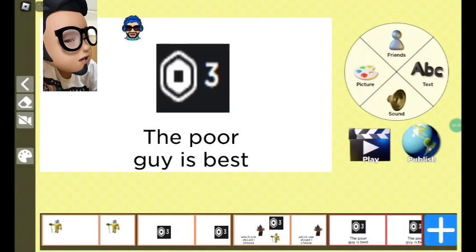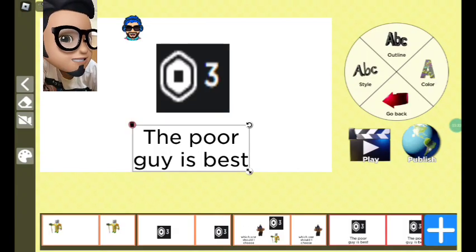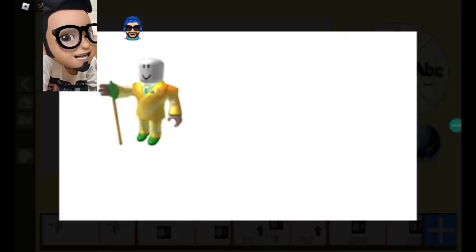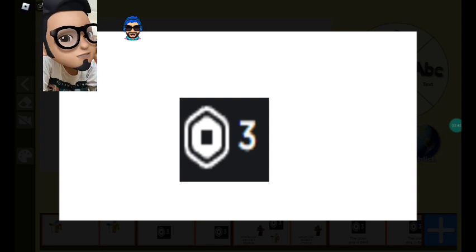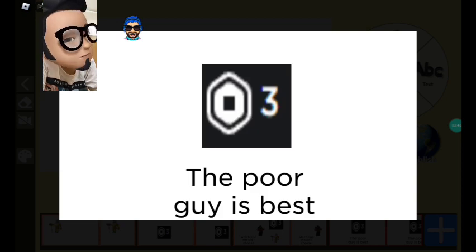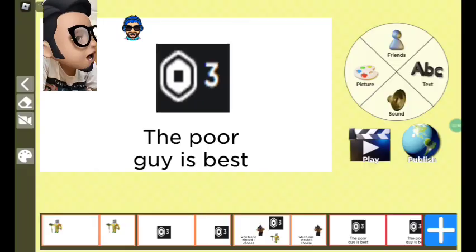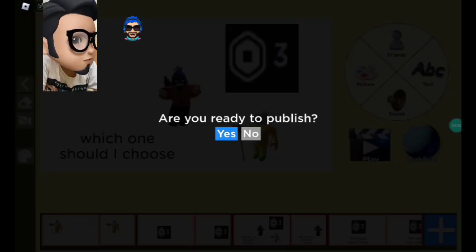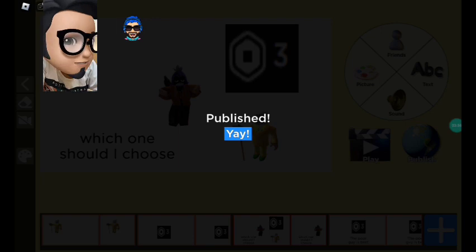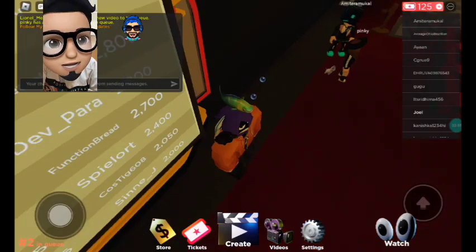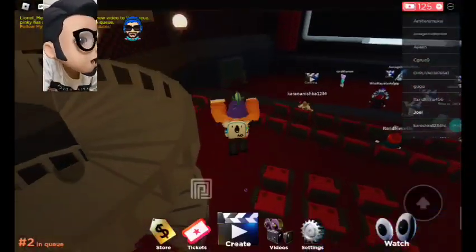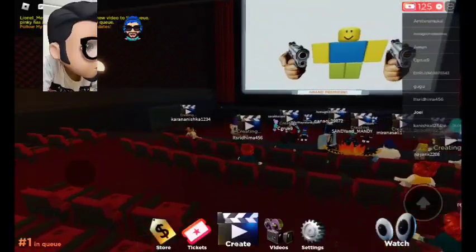Okay, the poor guy is best. Let's play it first. There's the rich guy, oh there's the poor guy. Which one should I choose? The poor guy is the best. Okay, that's the movie guys! Now let's publish it. I'm ready to publish my movie. We're in the theater and I have created my own movie!